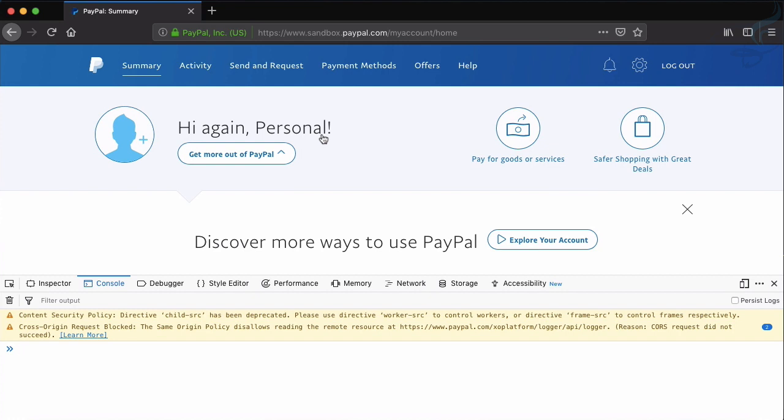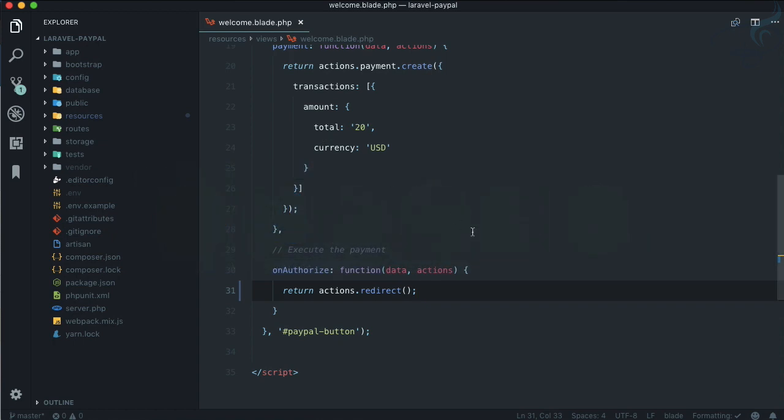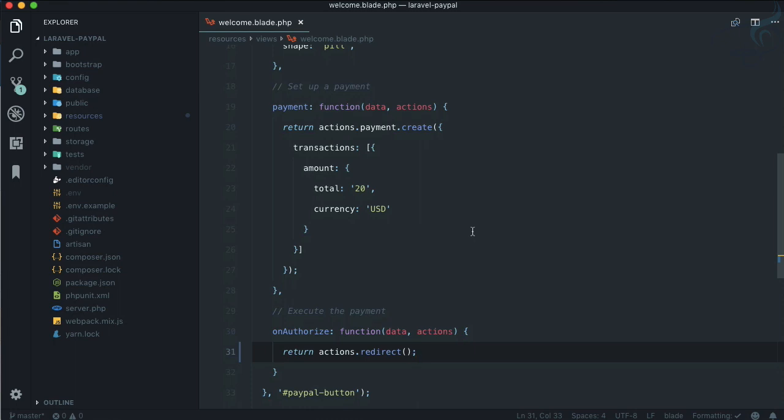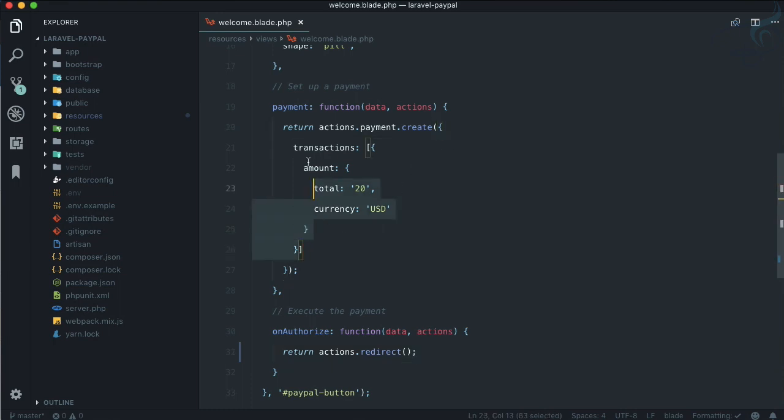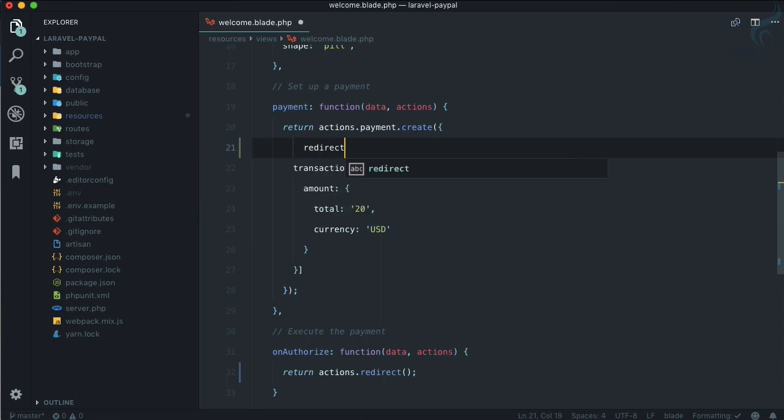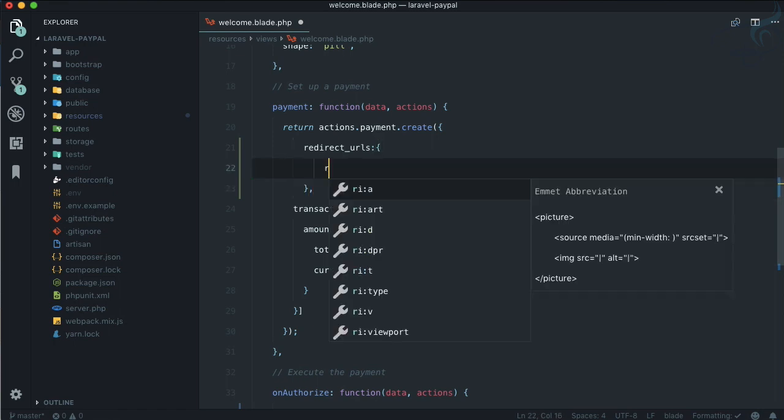This is because we have not given PayPal any redirect URL. How can we give the URL? We need to provide the redirect URL on the payment side, along with the payment detail like the transaction. We're going to send the redirect URLs.